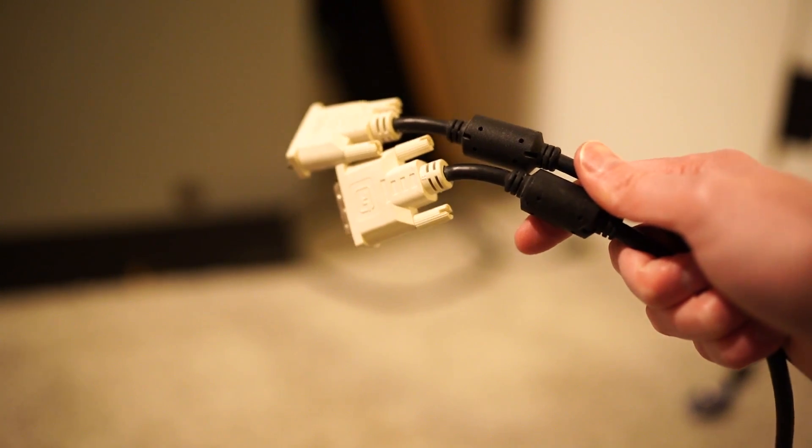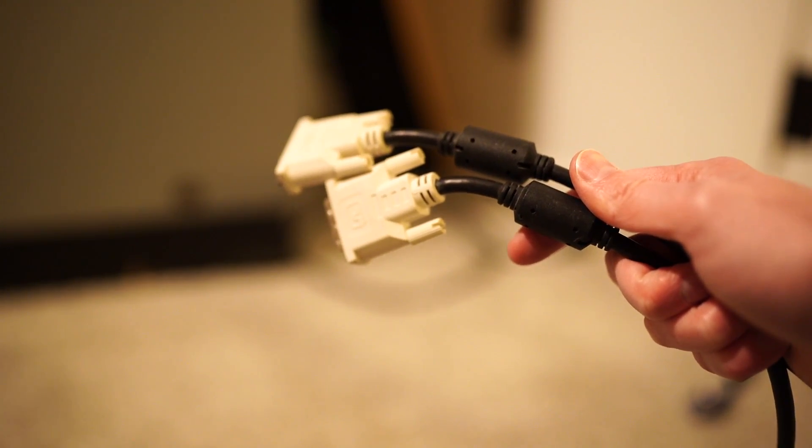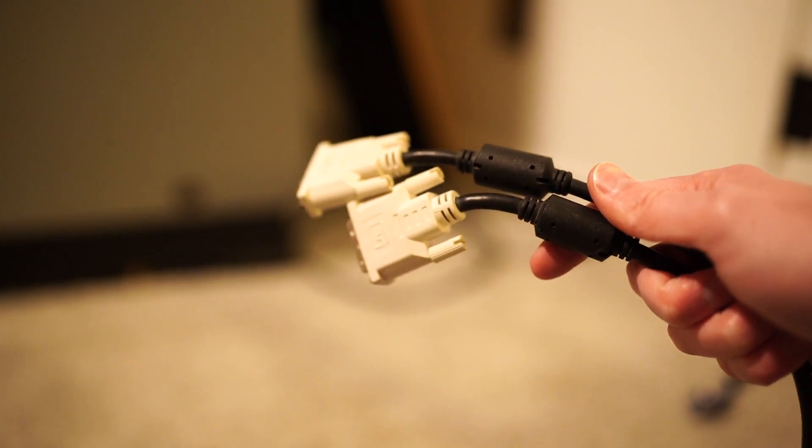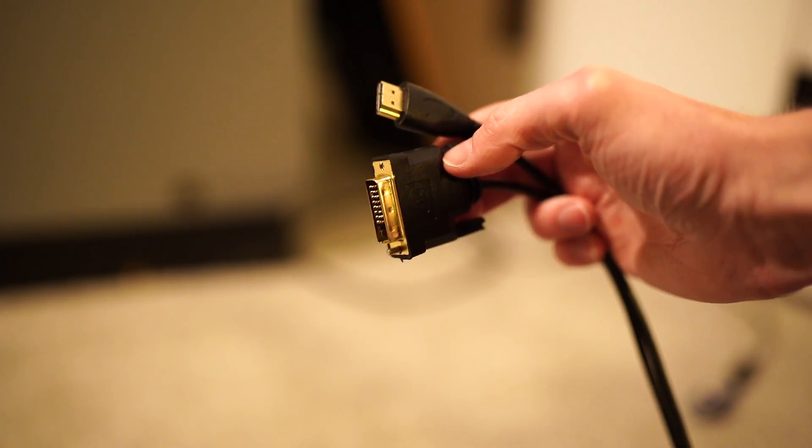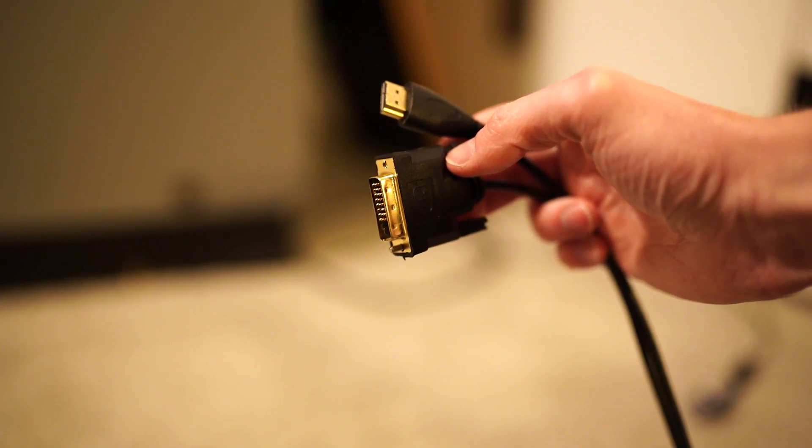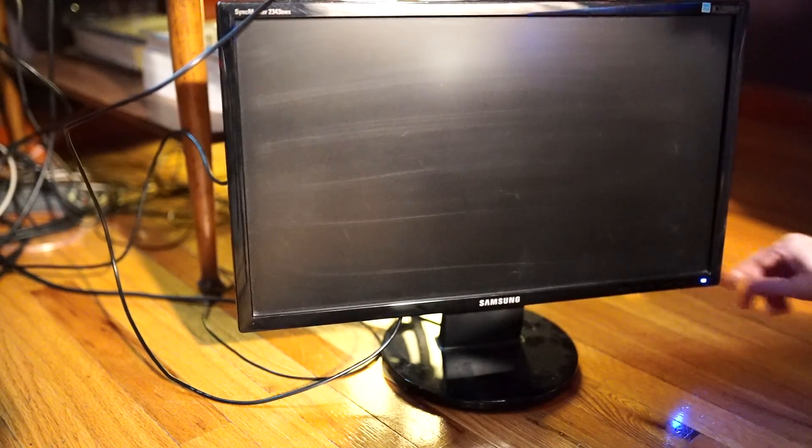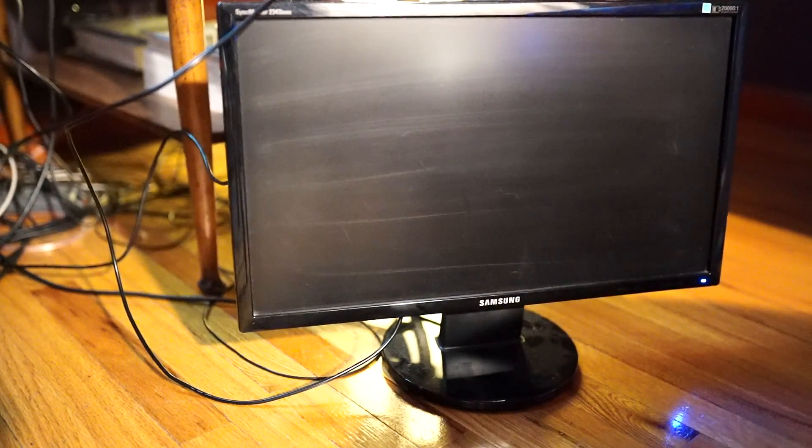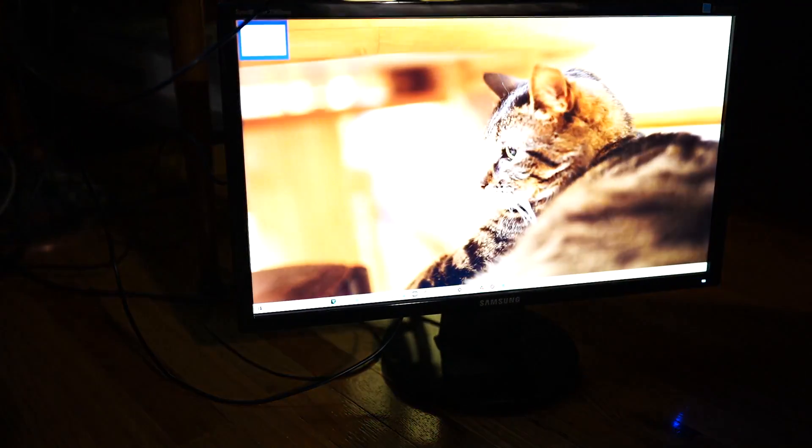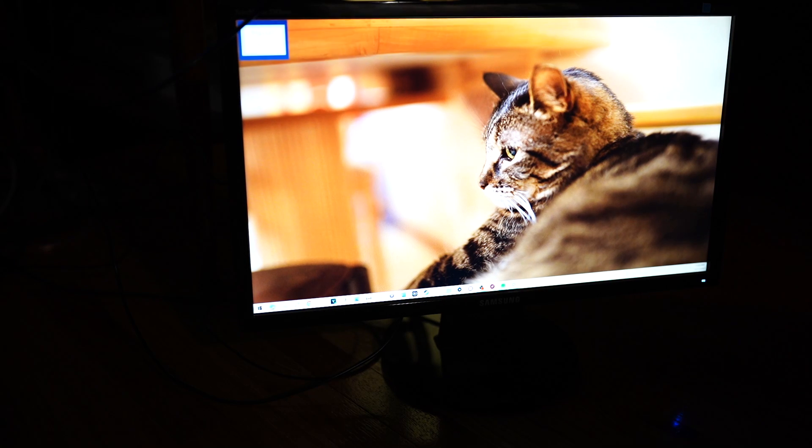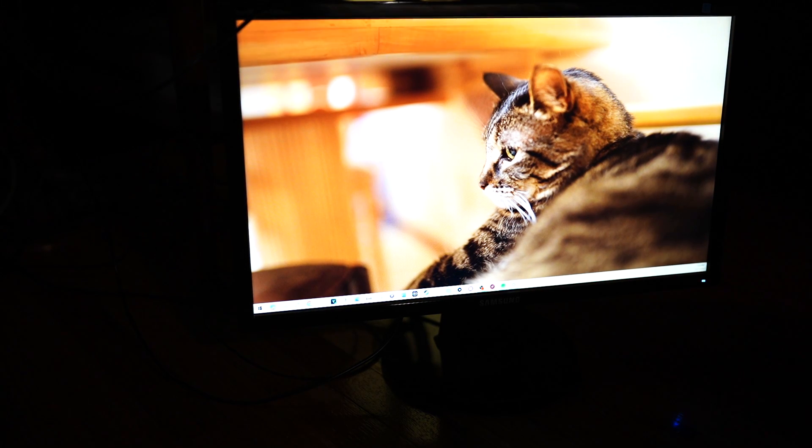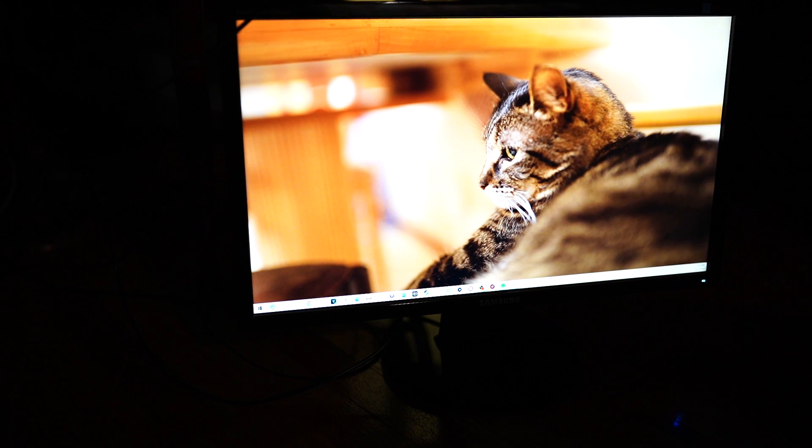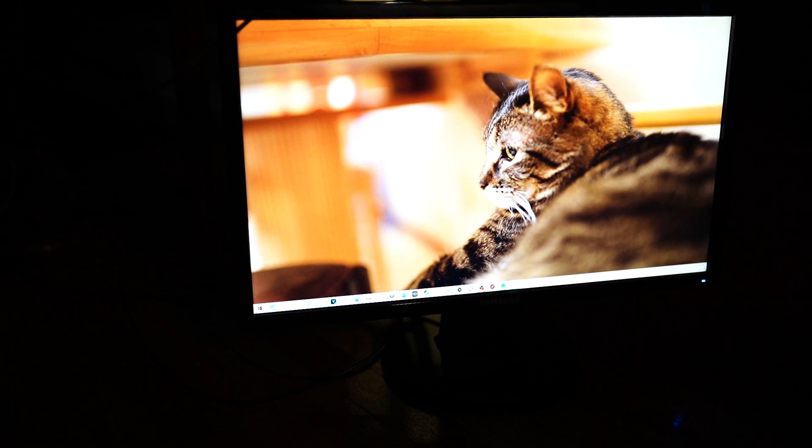In order to rule out the DVI cable as a source of the problem, what I've got is an HDMI to DVI cable. Oh my gosh! So I guess it was the cable. Thank goodness I don't have to take another piece of electronics equipment apart.